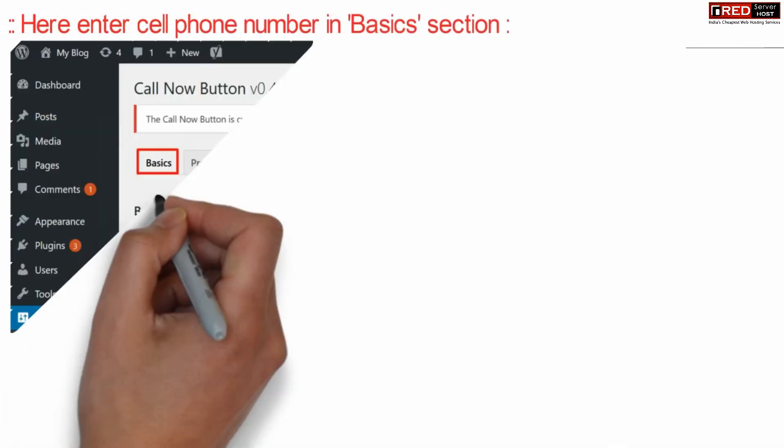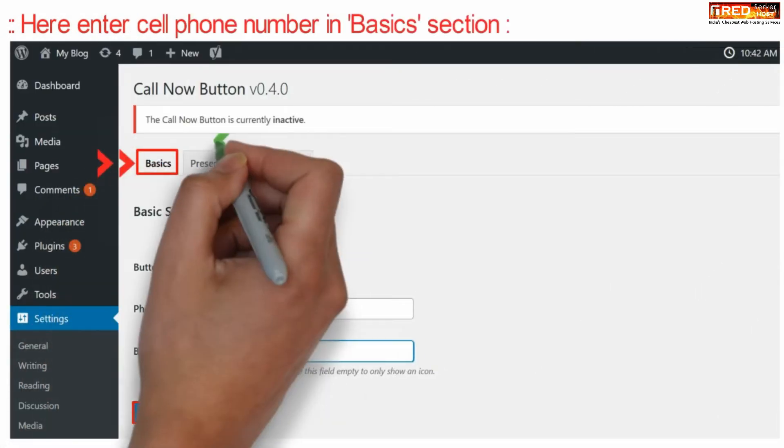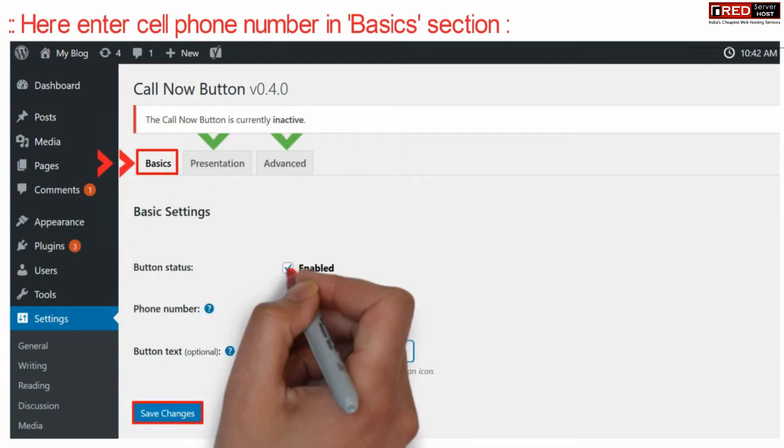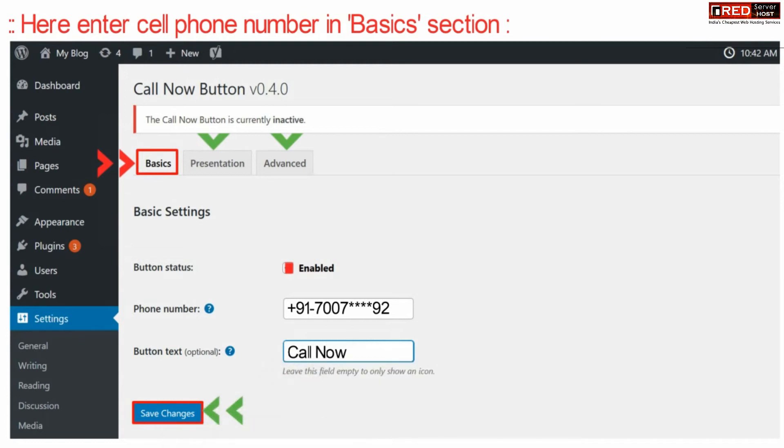Under basic tab, enter your cell phone number and button text that you would like to display, for example call now. Once you are done with the changes, click over save changes.